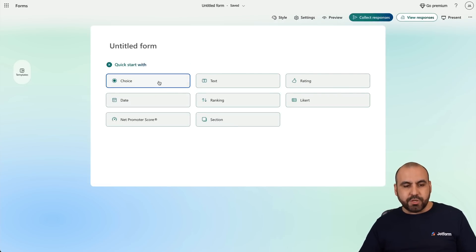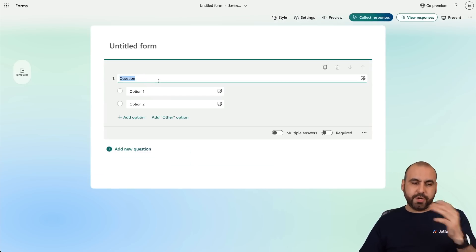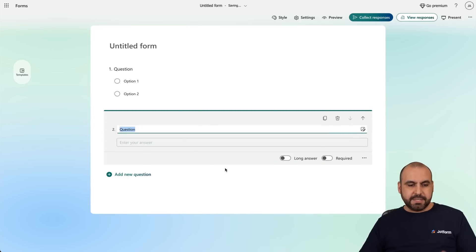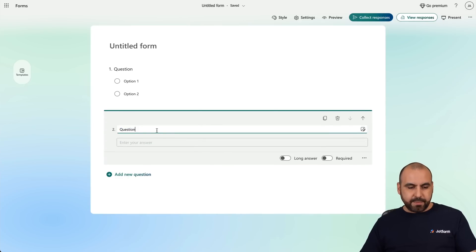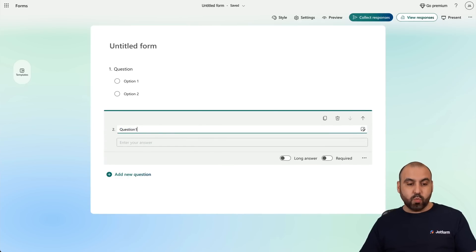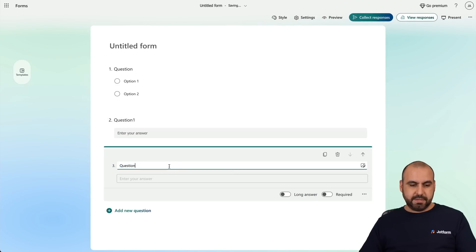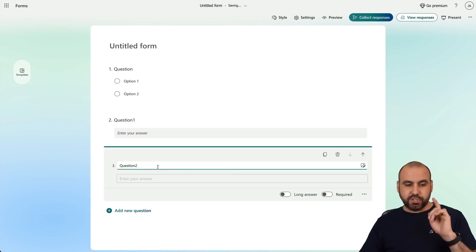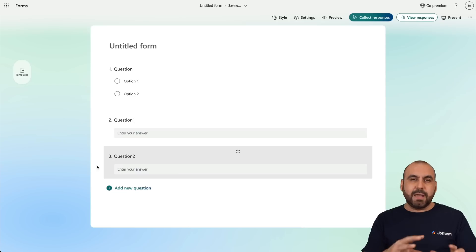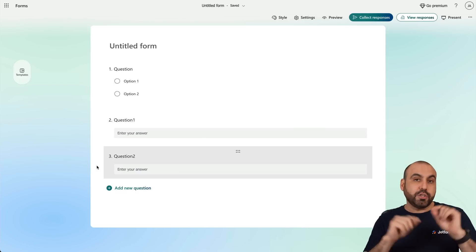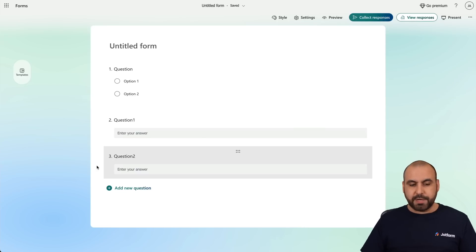The first question I'm going to use is Choice. Then I'm going to go to the next question and choose Text, and I'm going to name this Question One. The next one I'll create as Text and select Question Two. I'm just giving them these names so it's easier for you to understand how Conditional Logic works.